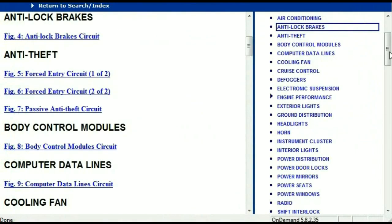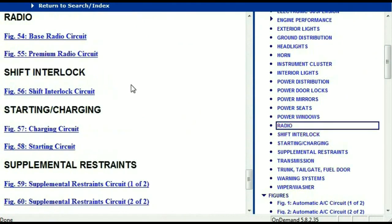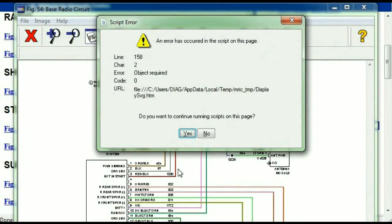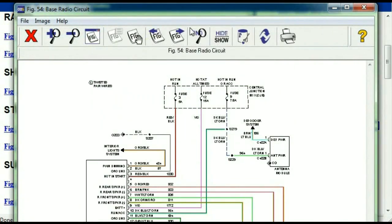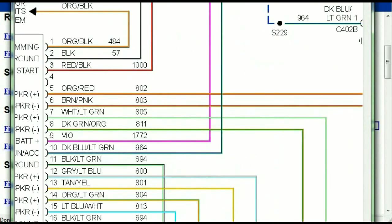So you scroll right down and you've got things like your radio, your transmission, and so forth. Under the radio, you can see that we've got the base radio circuit and the premium radio circuit. Depending on which your vehicle has, all you just have to do is select it — and as you can see, it is comprehensive and represented in a very neat, easy way for you to follow.